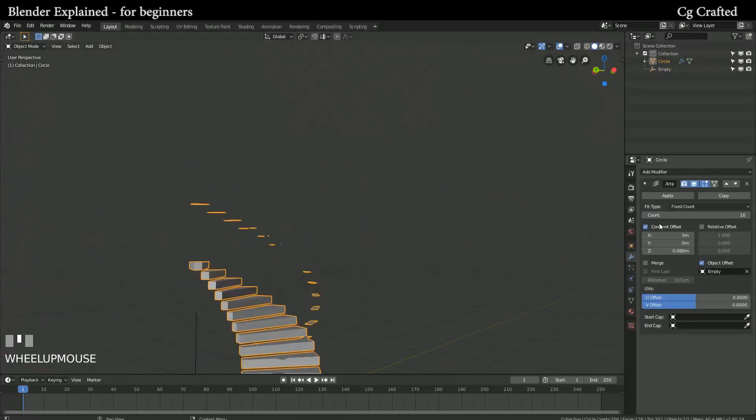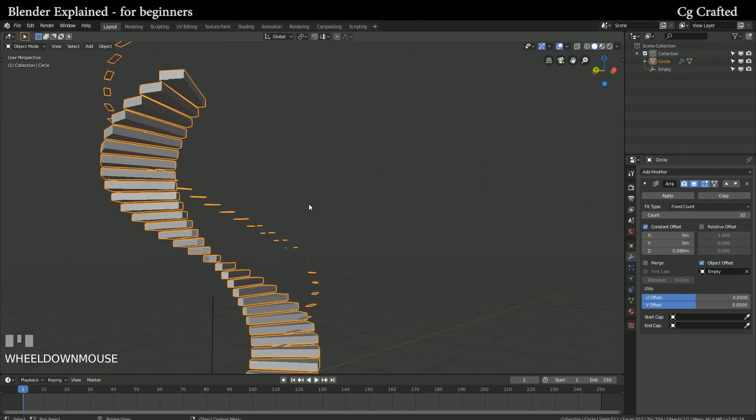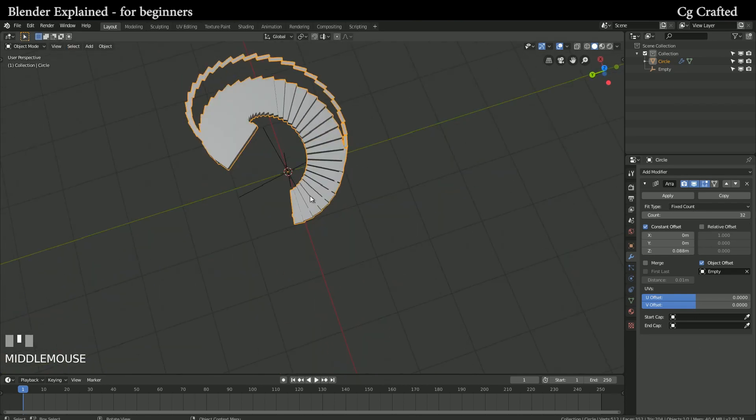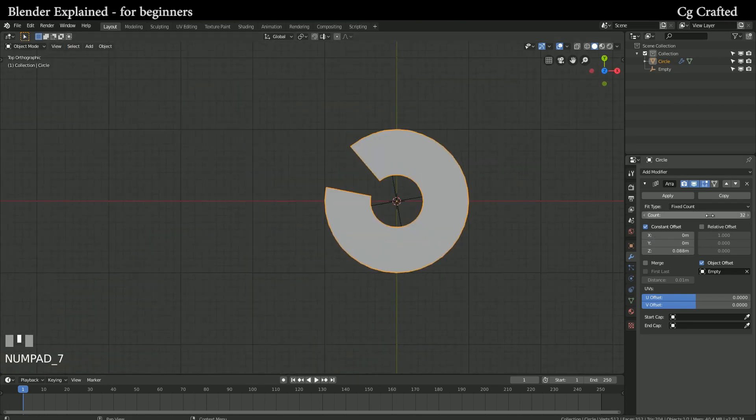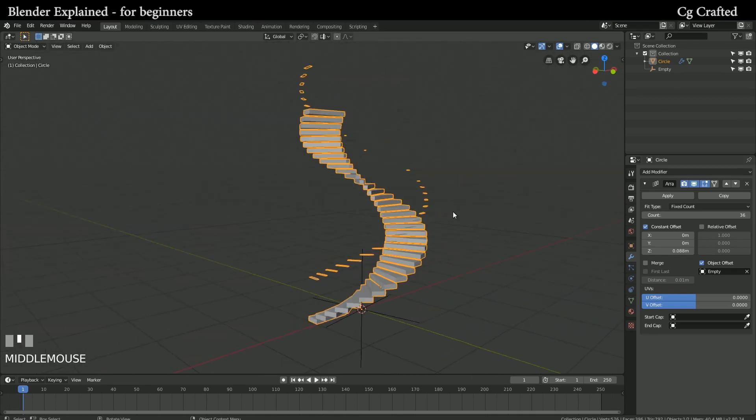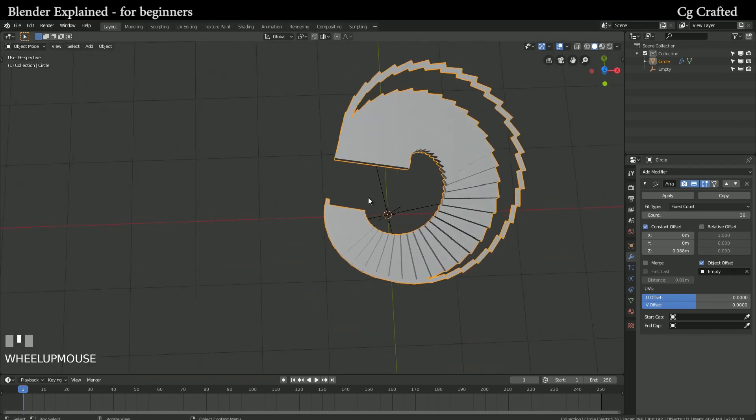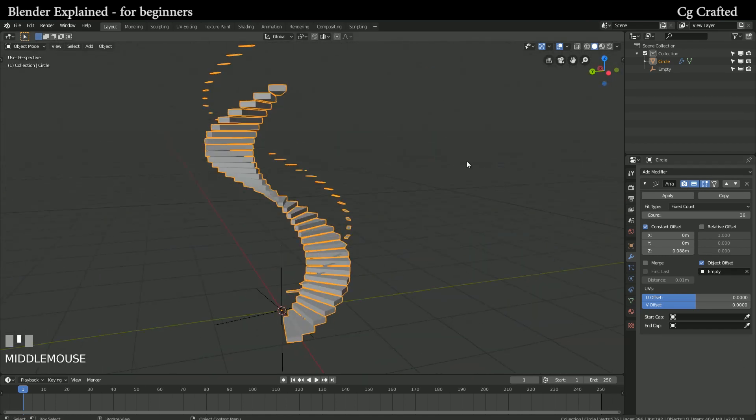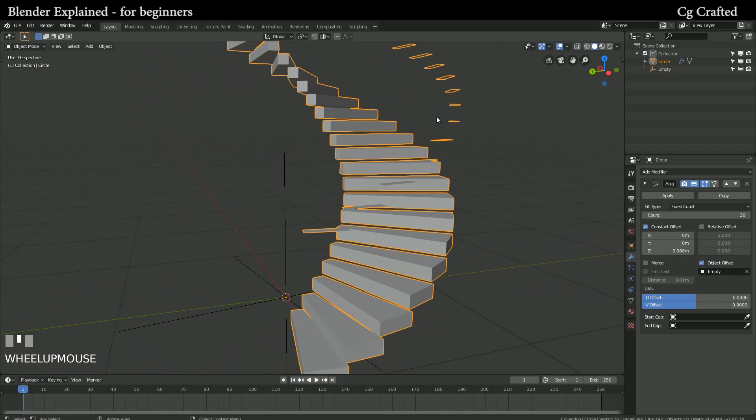From above this looks like our starting circle. Also keep in mind you may only want the stairs to be half as long or double as long, so it depends on your scene where the end part will be.